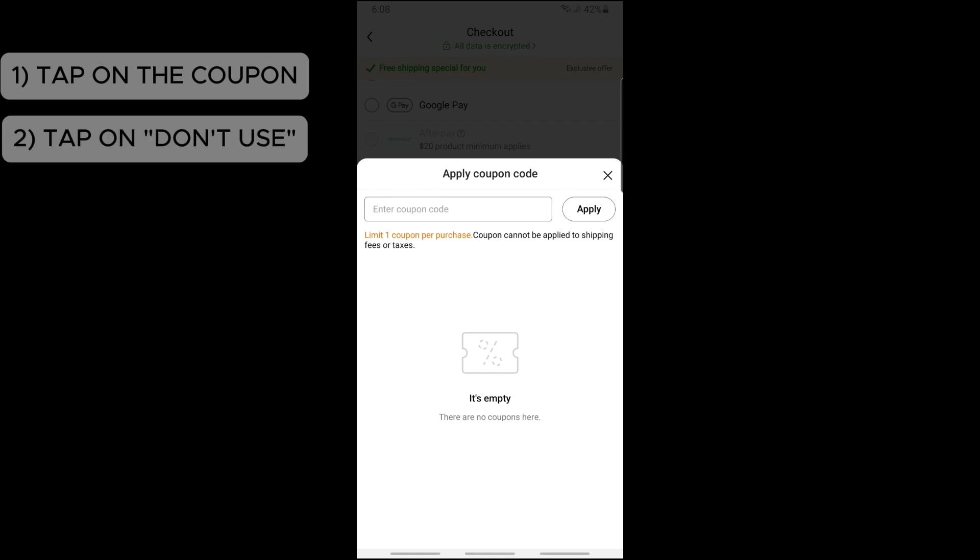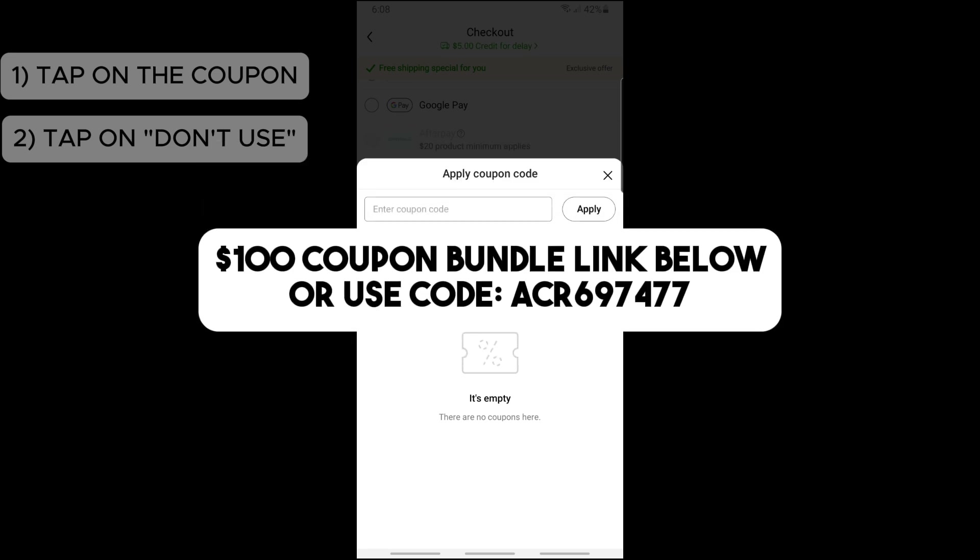and from there you will be able to toggle off the coupon and you'll be able to remove it.